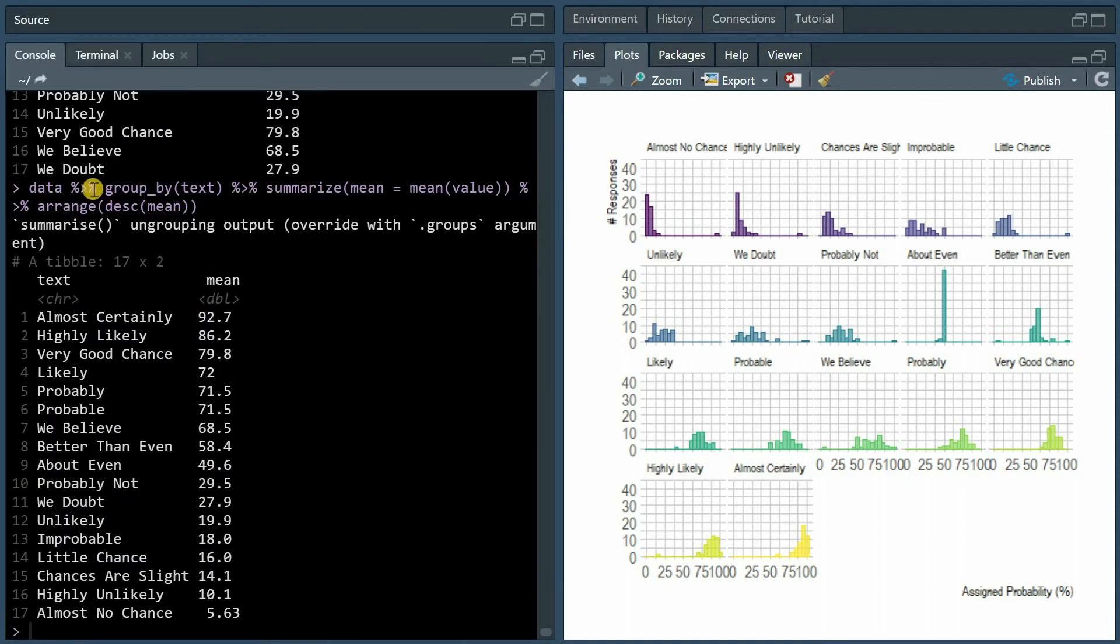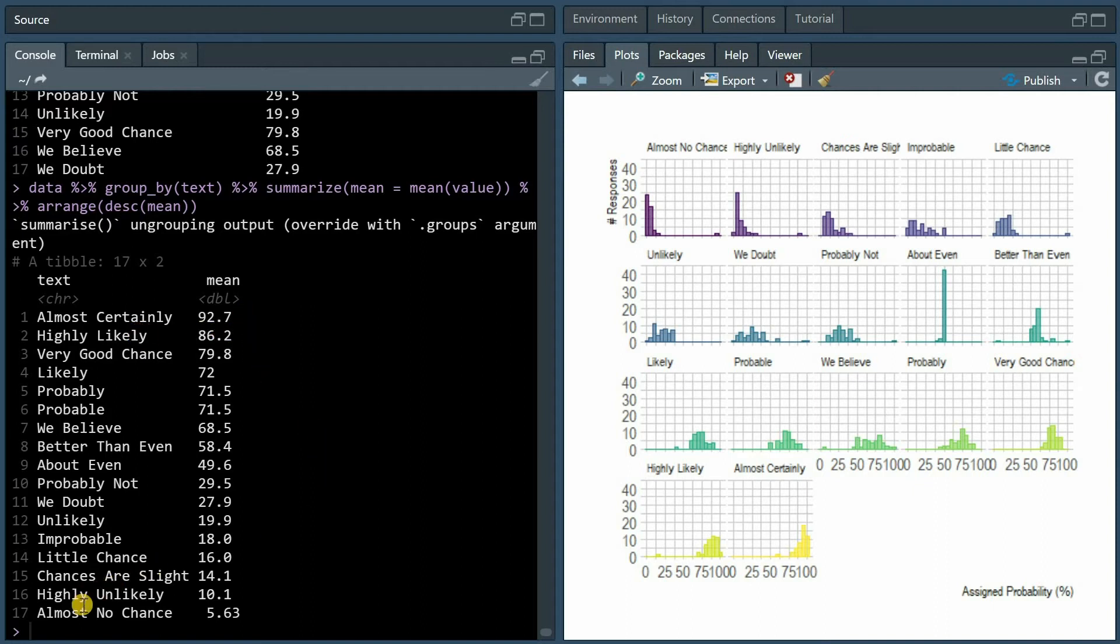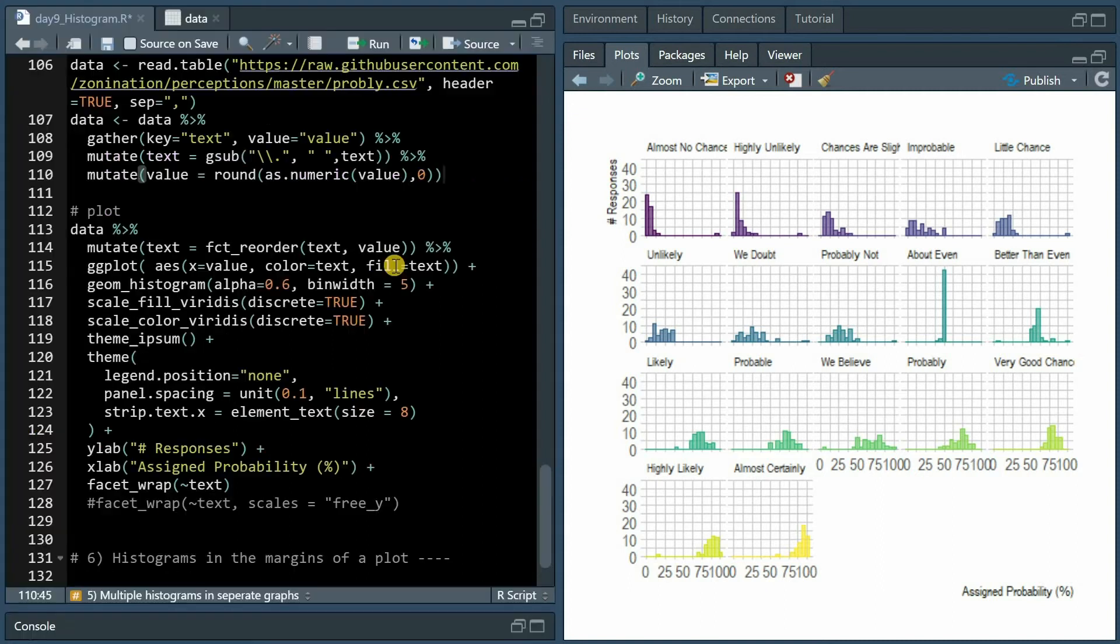You can summarize the results simply by grouping by the different text elements, then calculate the mean of the value and arrange by descending mean. So almost certainly and highly likely were assigned the highest probabilities, almost no chance and highly unlikely the lowest, and about even centered around 50 percent.